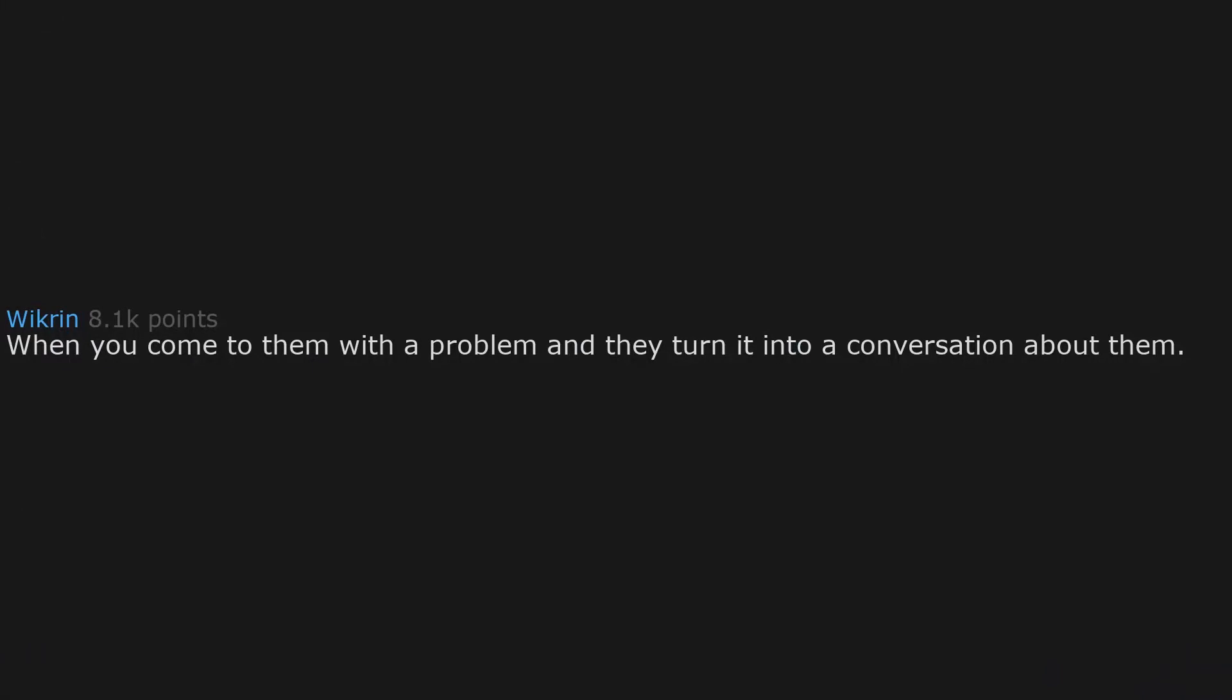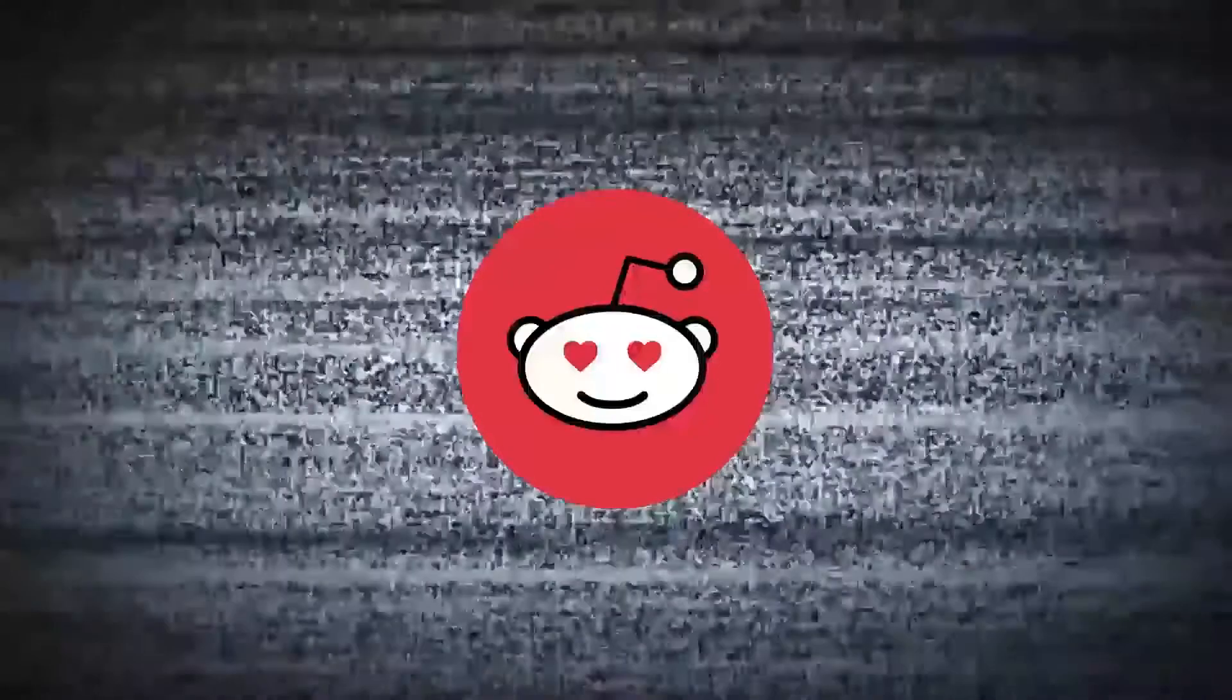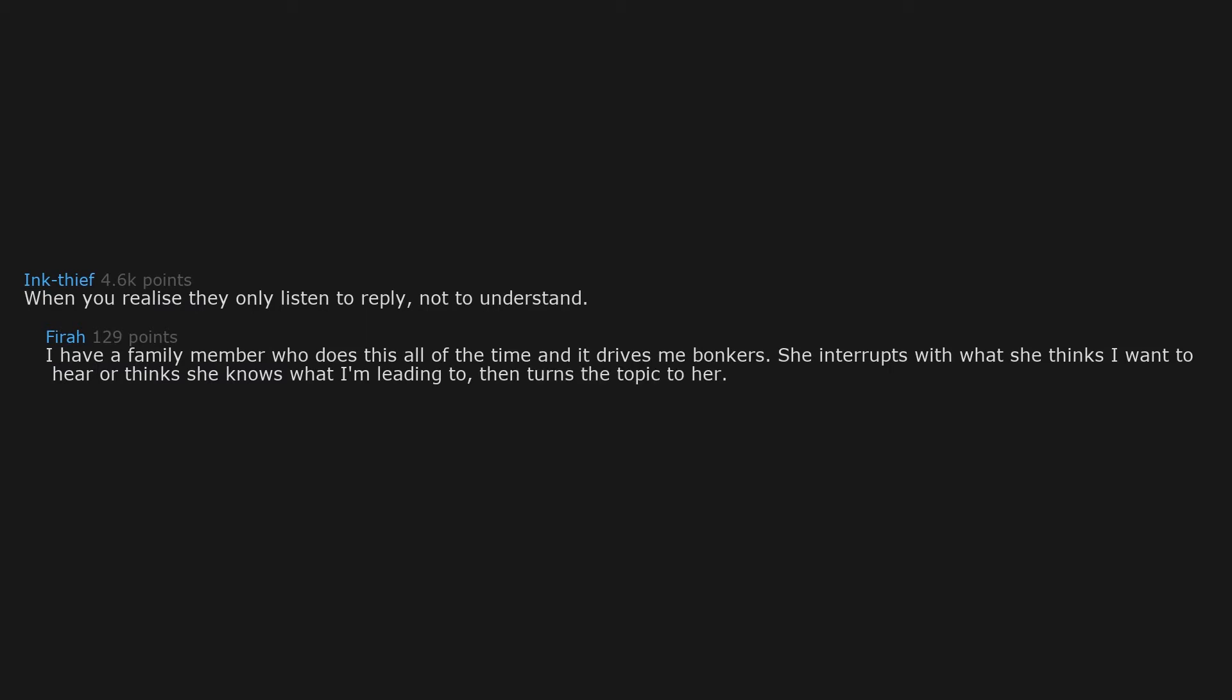When you come to them with a problem and they turn it into a conversation about them. When you realize they only listen to reply, not to understand. I have a family member who does this all of the time and it drives me bonkers. She interrupts with what she thinks I want to hear or thinks she knows what I'm leading to, then turns the topic to her.